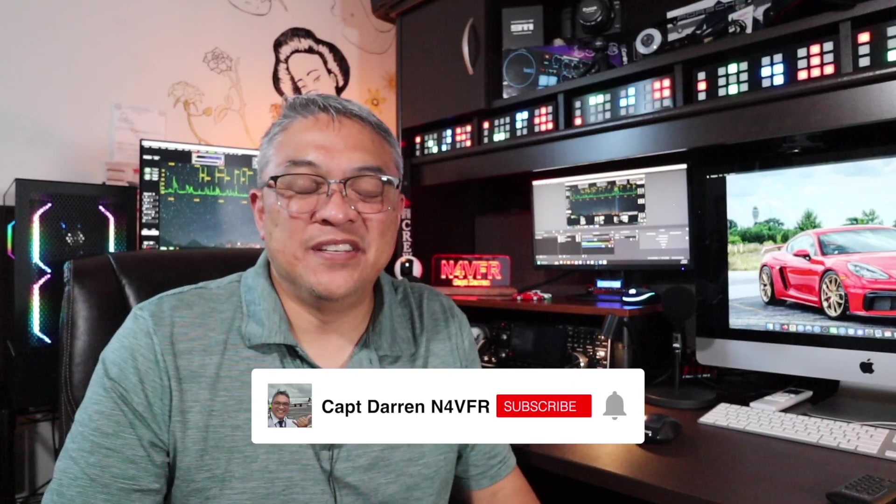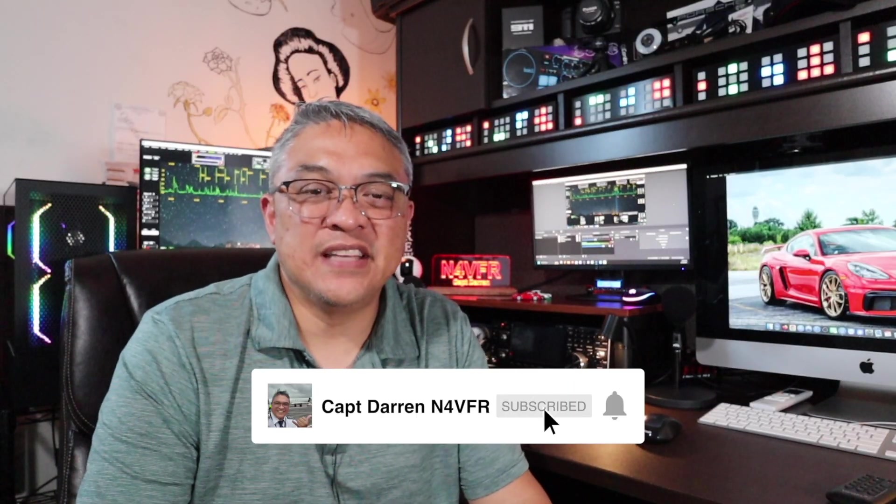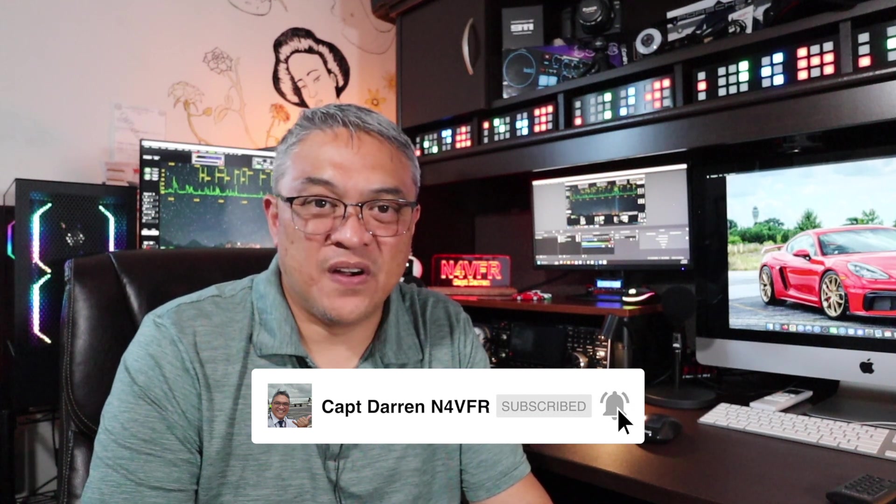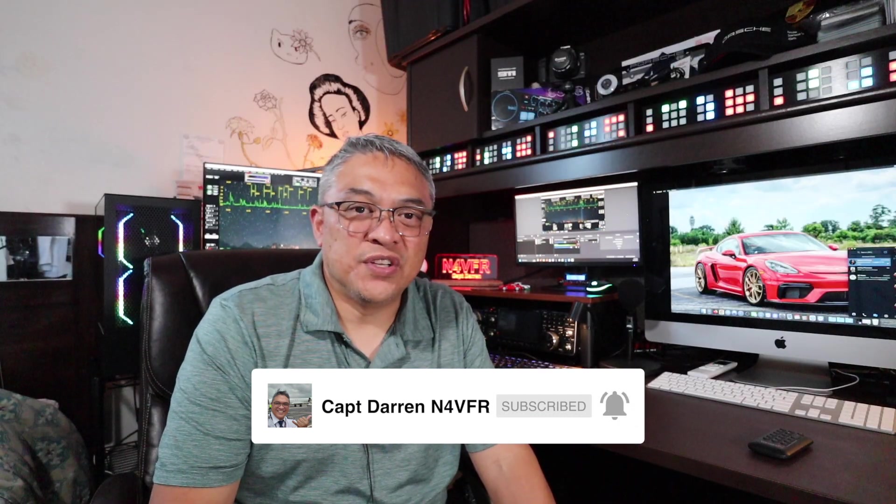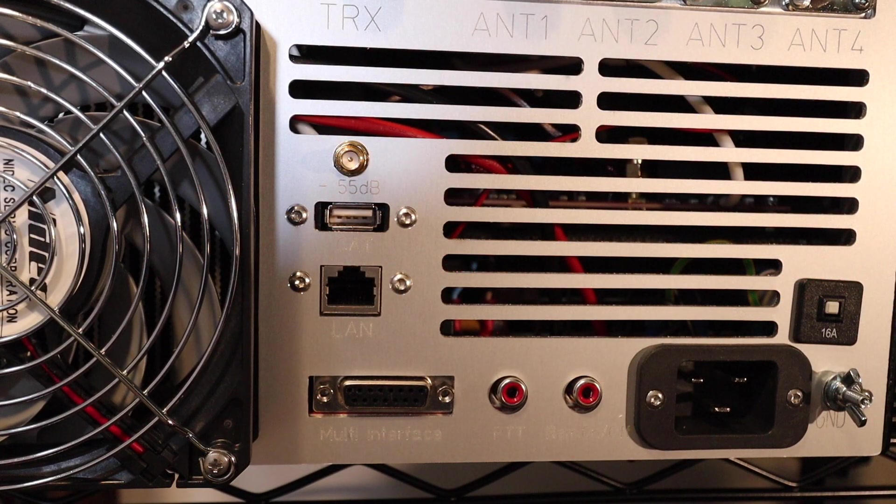Good day YouTube, my name is Captain Darren and my amateur radio call sign is N4VFR. In this video I'm going to show you how to connect your ANAN to the RF2KS amplifiers.